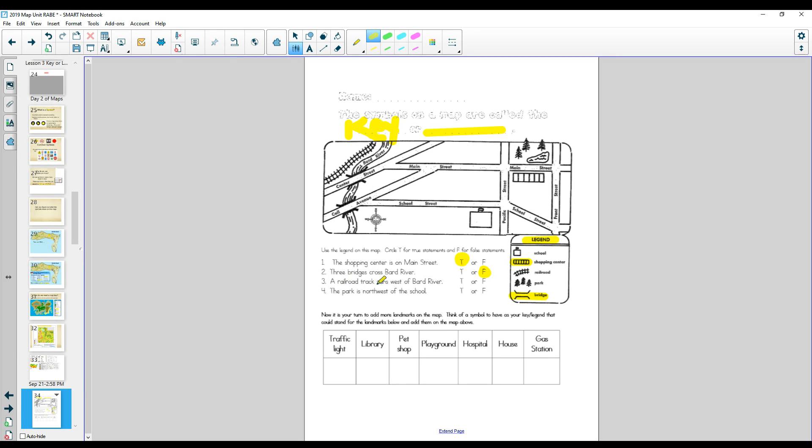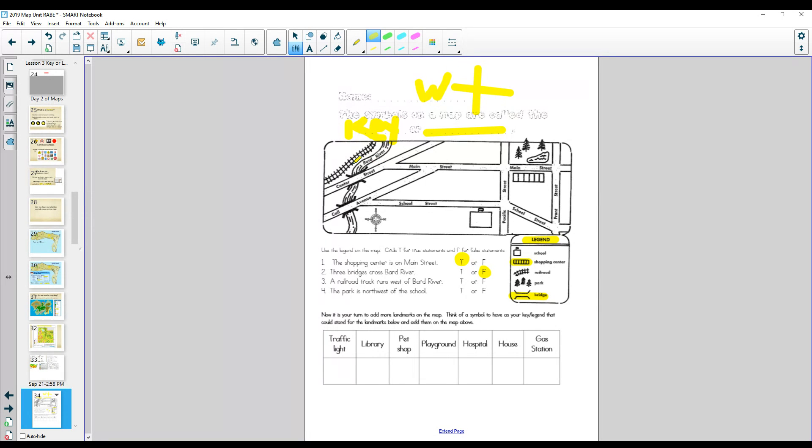A railroad track runs west of Bard River. Think of your compass. Never eat shredded wheat. This way is west. Is the railroad track west of Bard River? West. It is. If we're up here, it's definitely west. That's true.